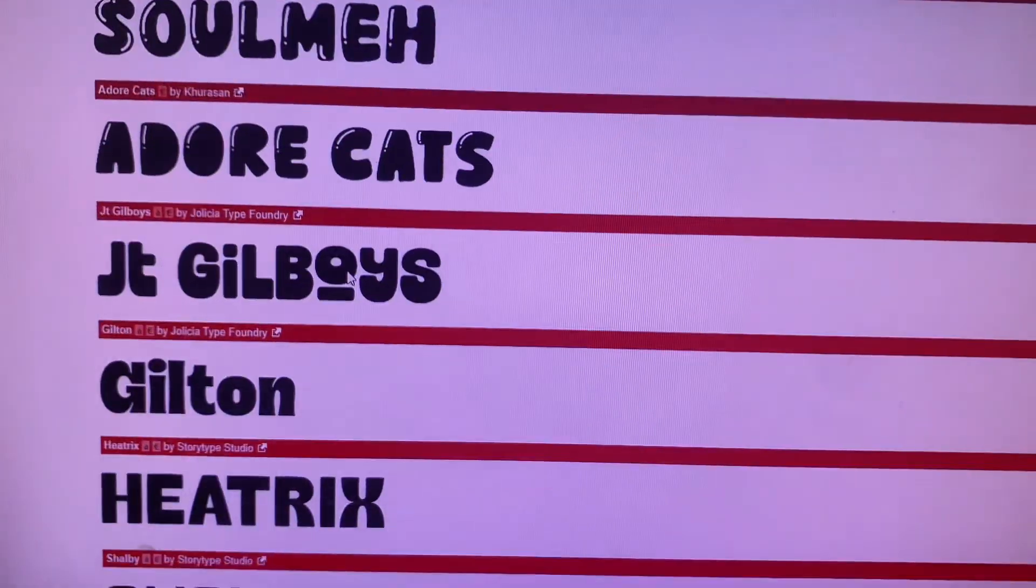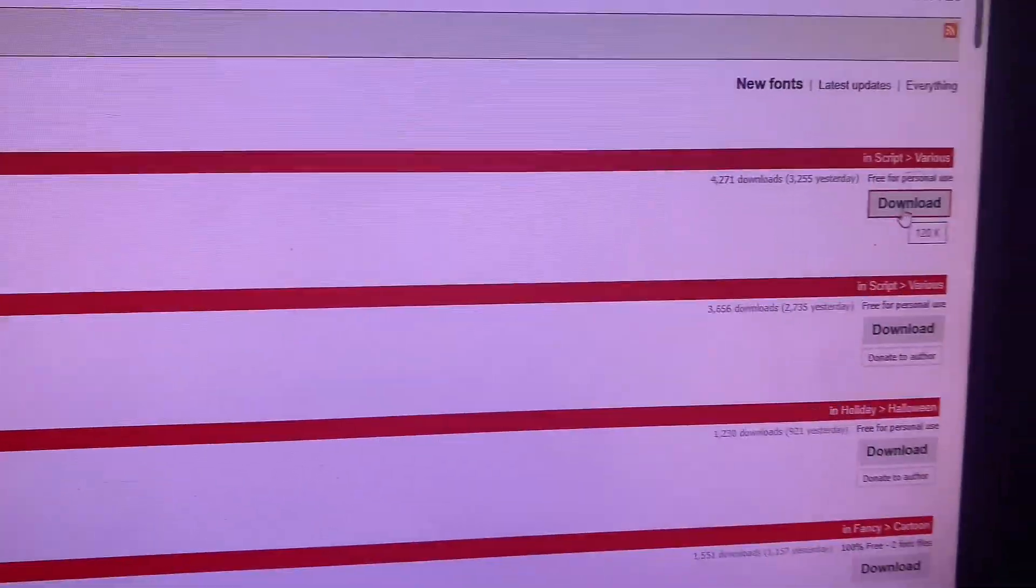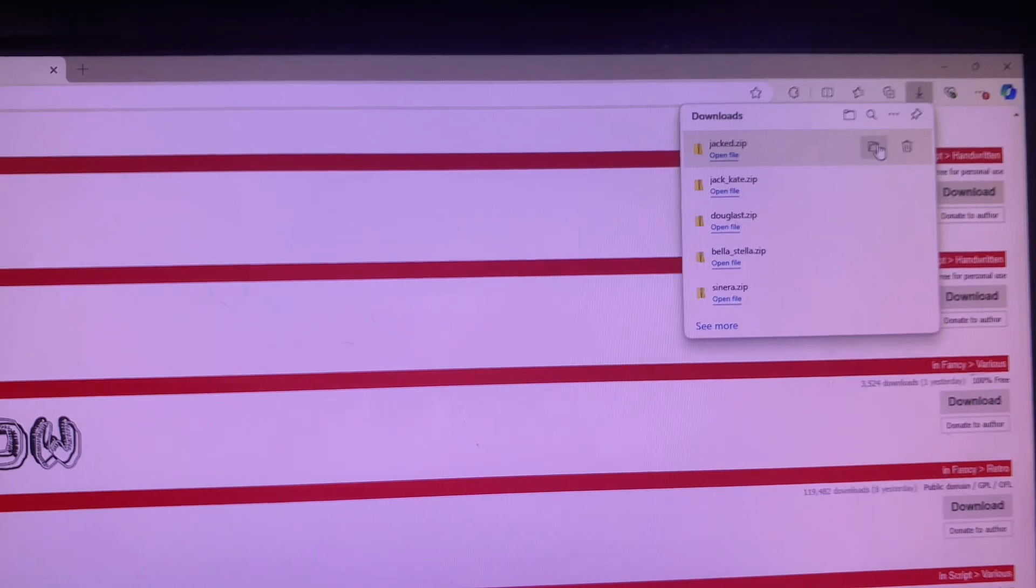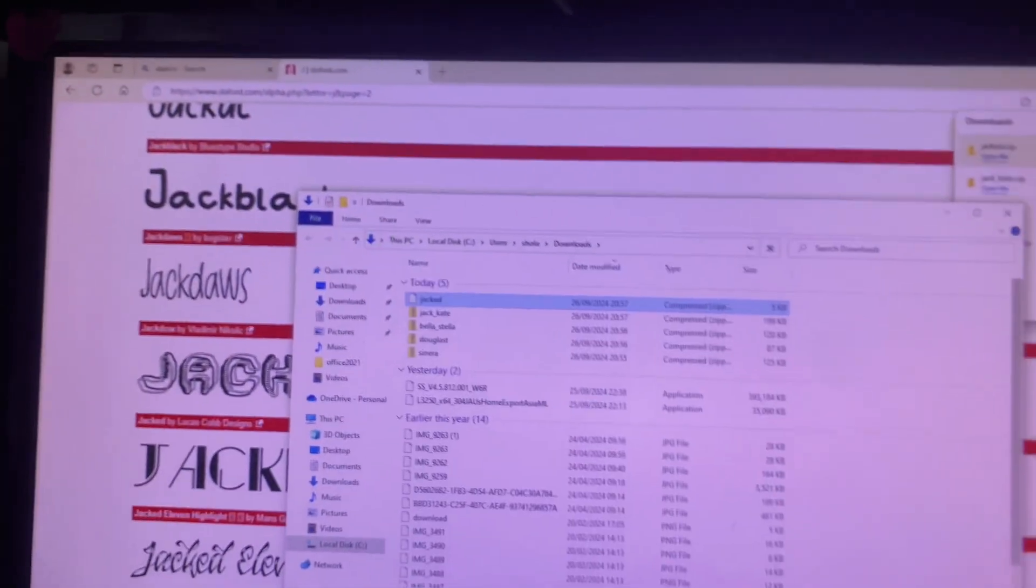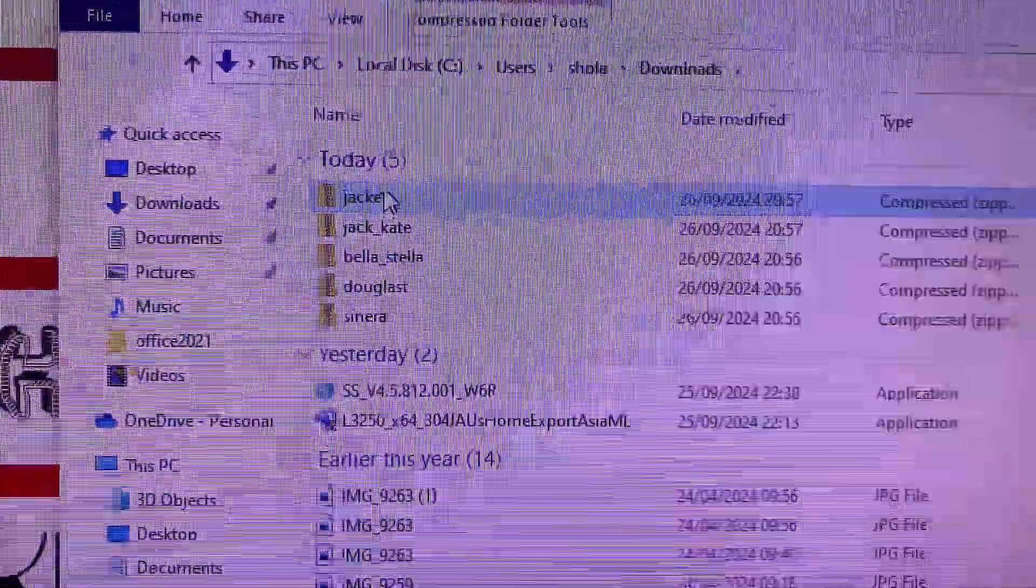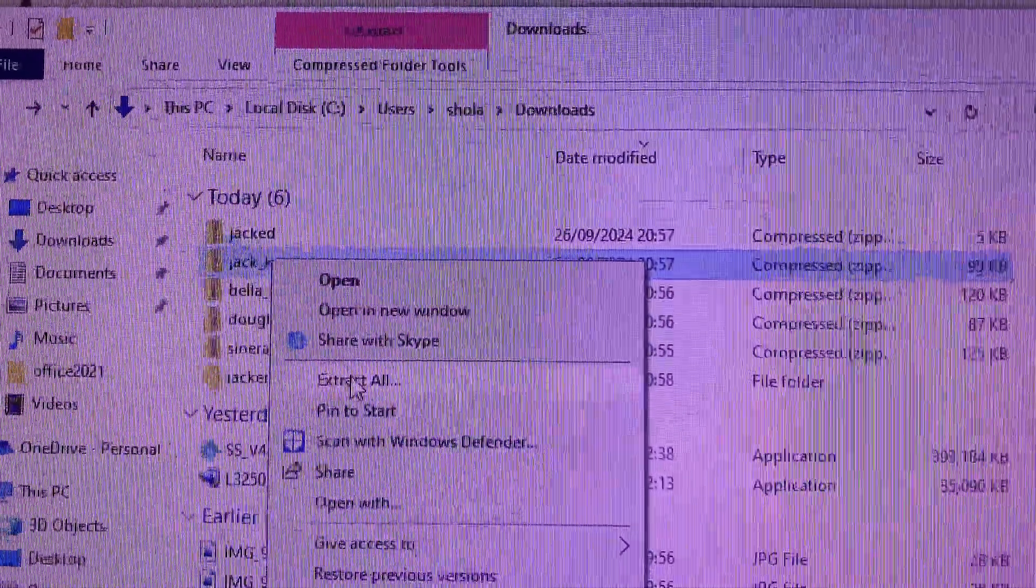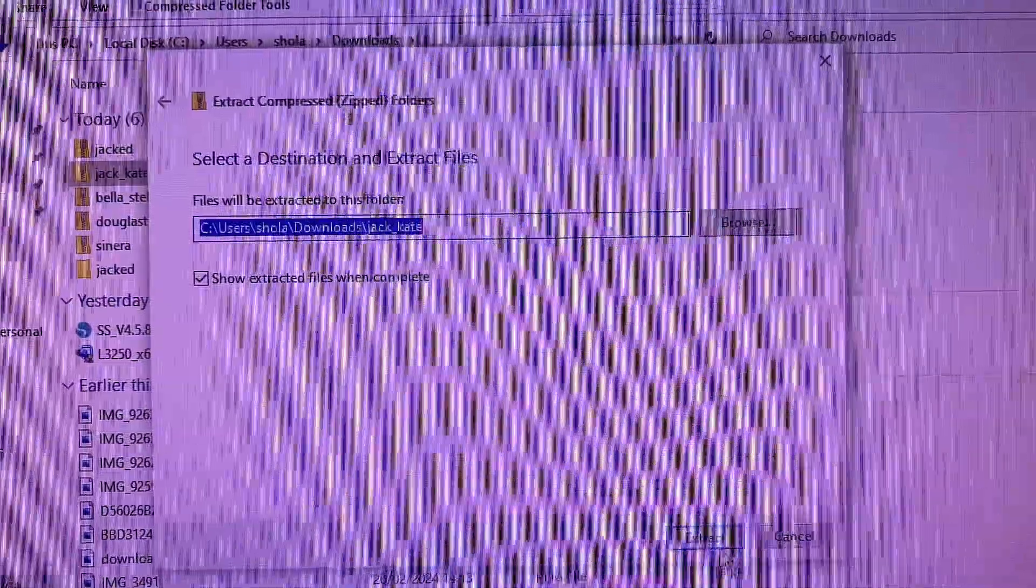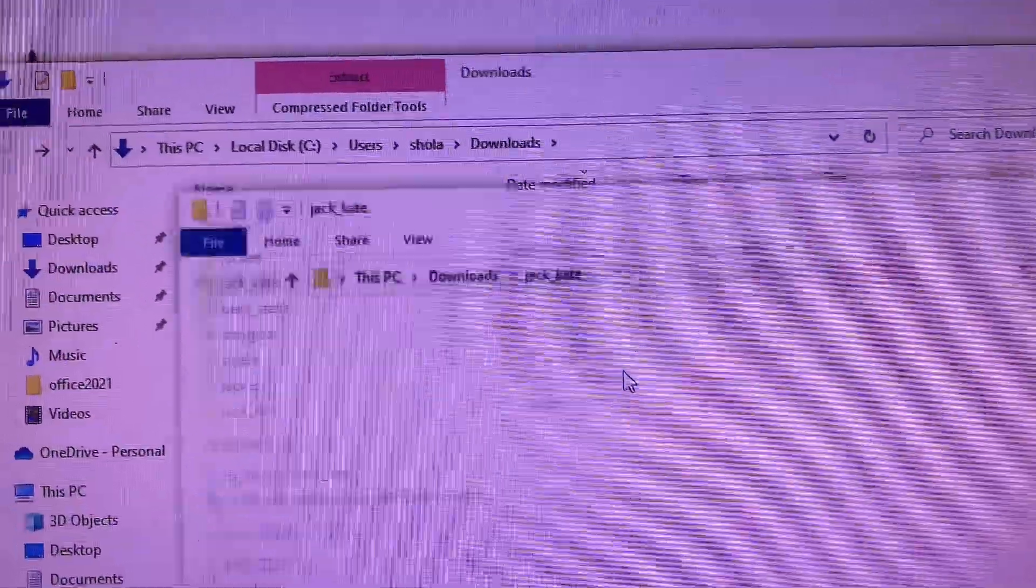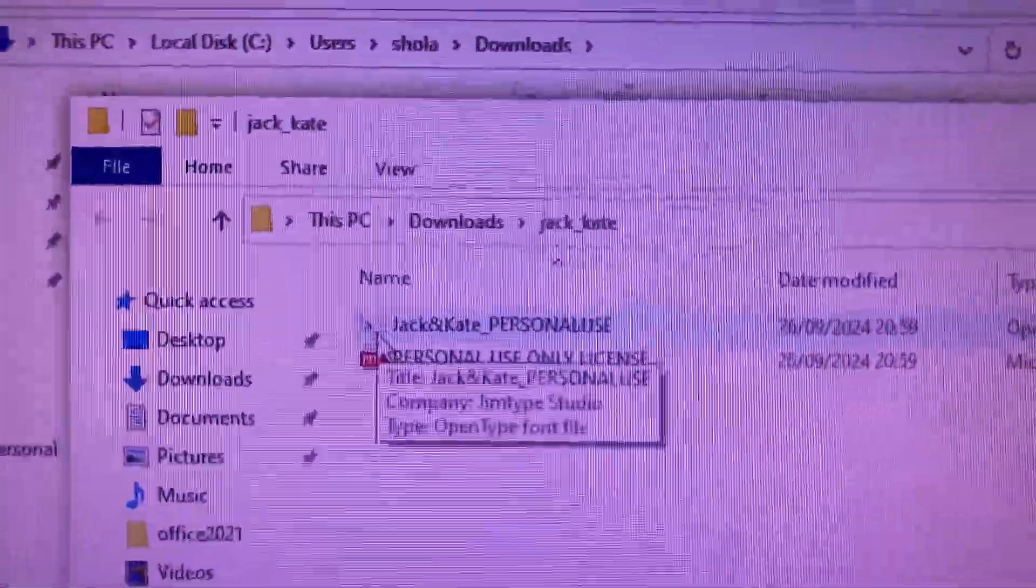I will just go ahead and download the ones that I like. So once I've done that, I will go to the download option and then open the file in my folder. Now this is where the downloaded files are saved. So I would right-click on the font that I want to install and click on Extract All. Once it brings out this page, then I'll click on Extract again.